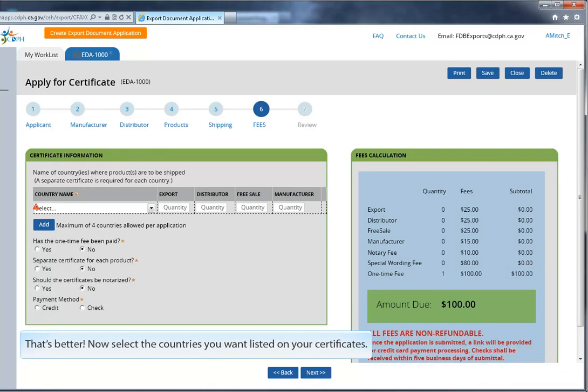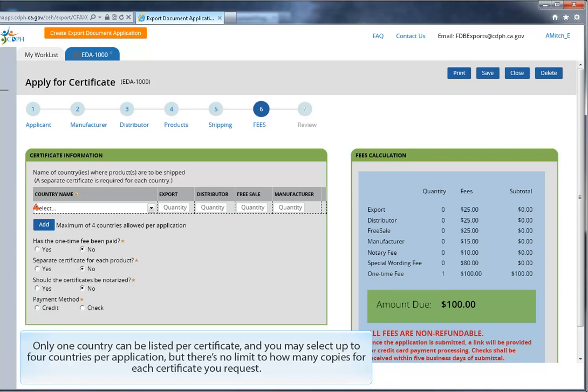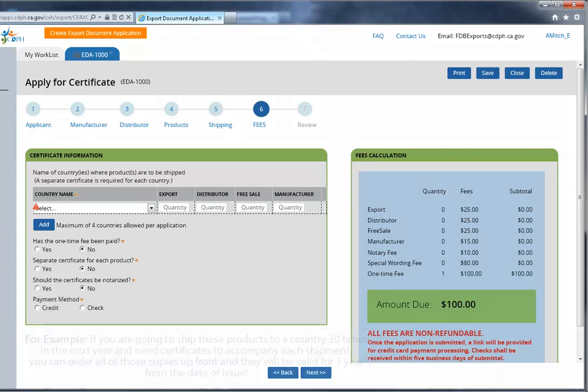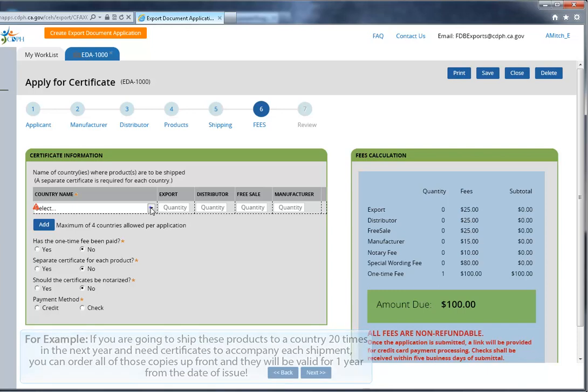Now select the countries you want listed on your certificates. Only one country can be listed per certificate, and you may select up to four countries per application. But there's no limit to how many copies for each certificate you request. For example, if you're going to ship these products to a country 20 times in the next year, and need certificates to accompany each shipment, you can order all of those copies up front, and they will be valid for one year from the date of issue.